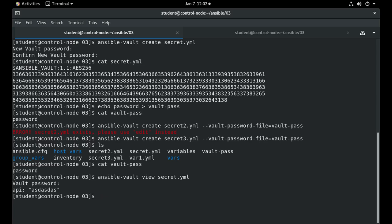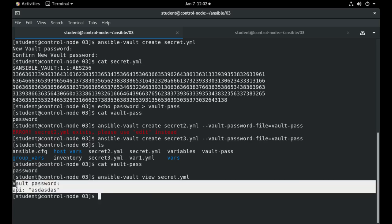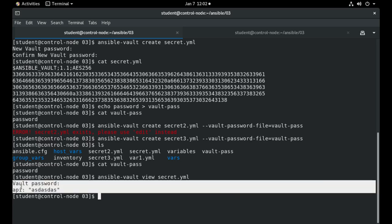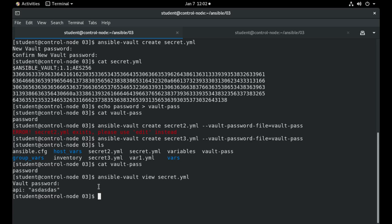I input password and as you can see the value API is listed with the appropriate value on it.